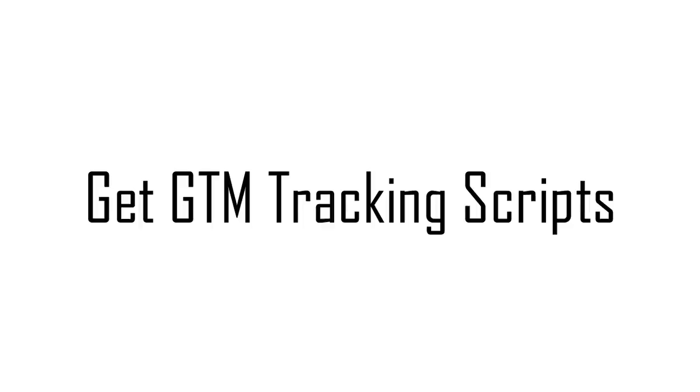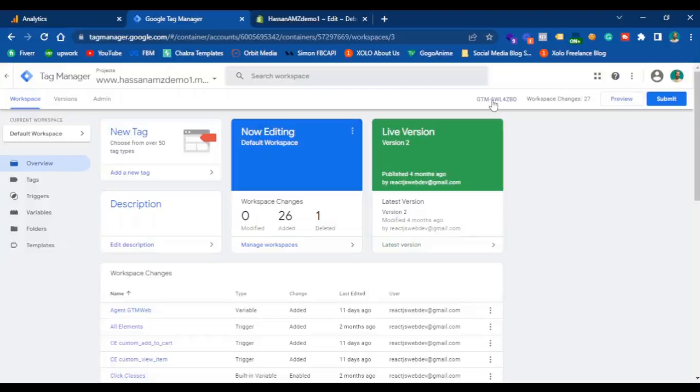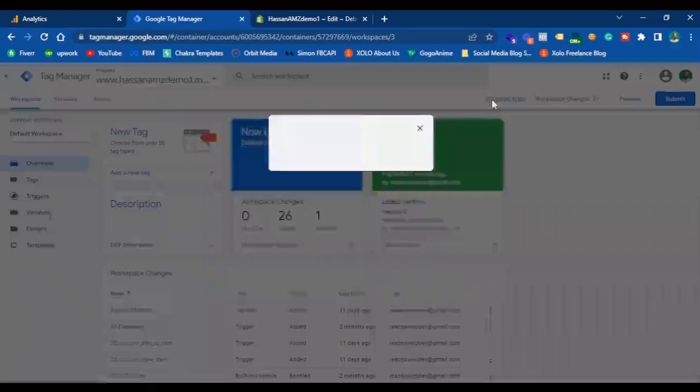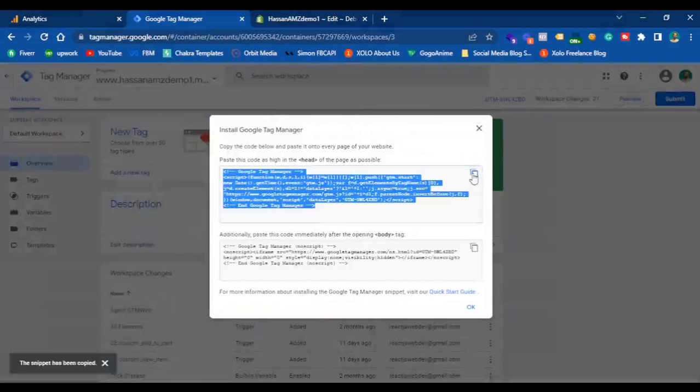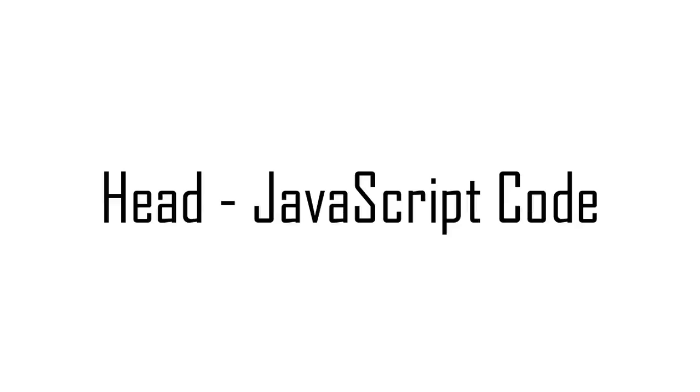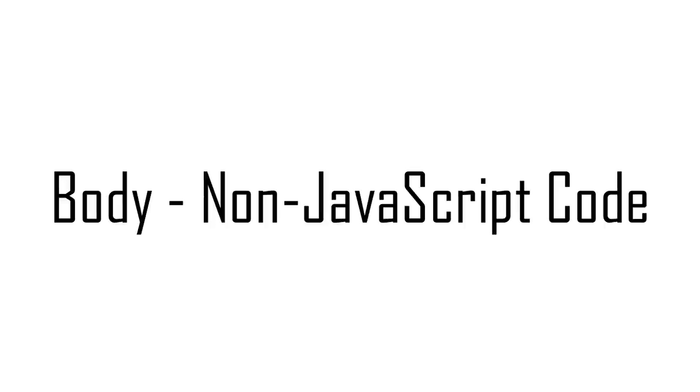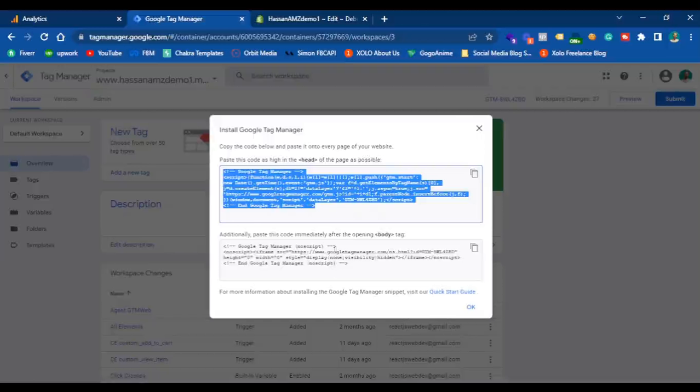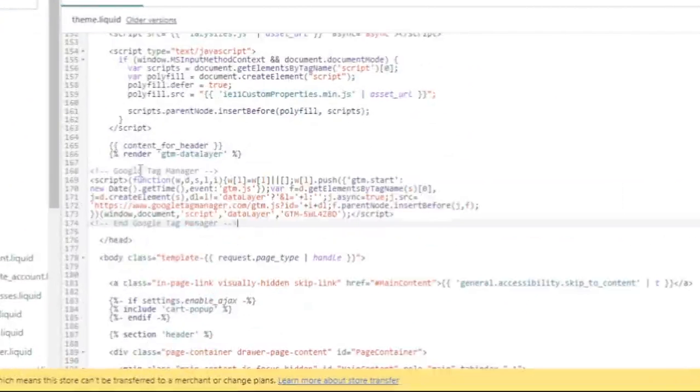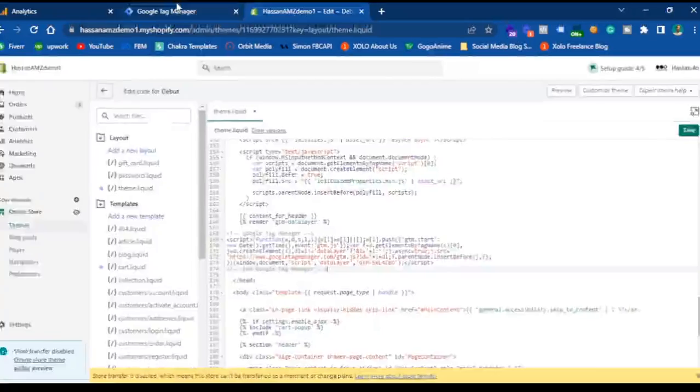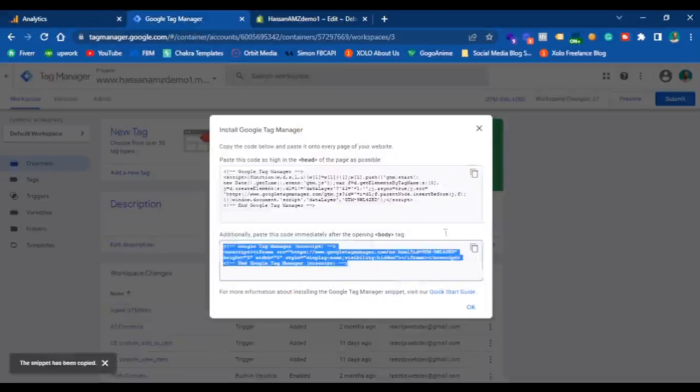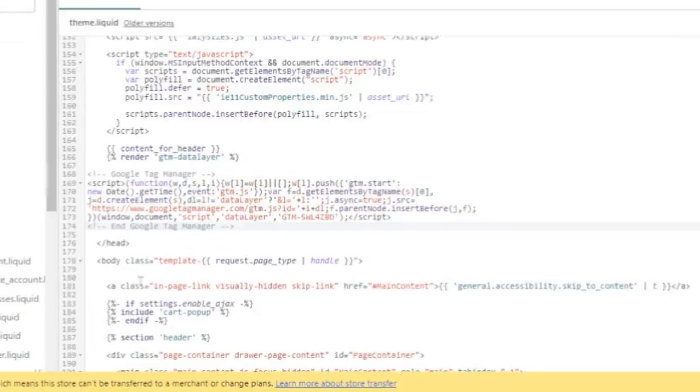Hit on the ID, copy the head code first. There are two pieces of code that we have on Google Tag Manager: the head code is based on JavaScript, the body code is based on non-JavaScript code. Paste the head code right above the closing head tag, copy the body tag and paste it right above the body tag. Format the code and hit save.